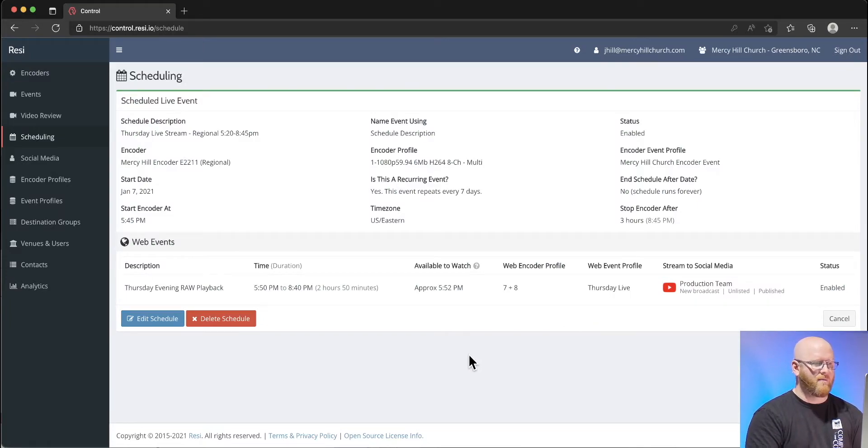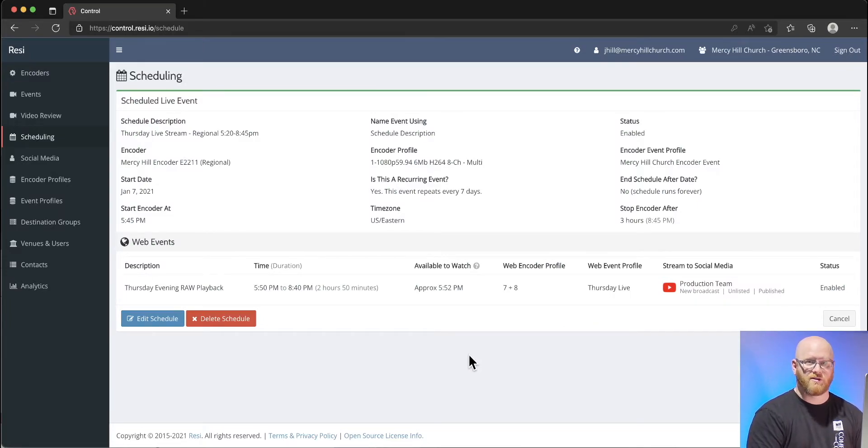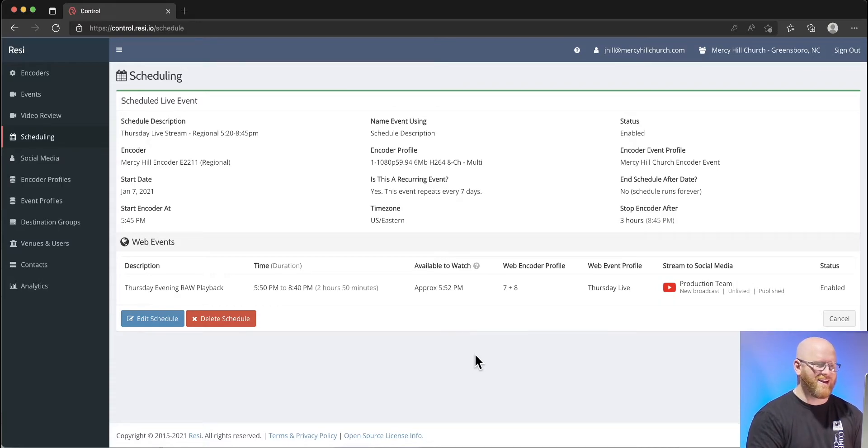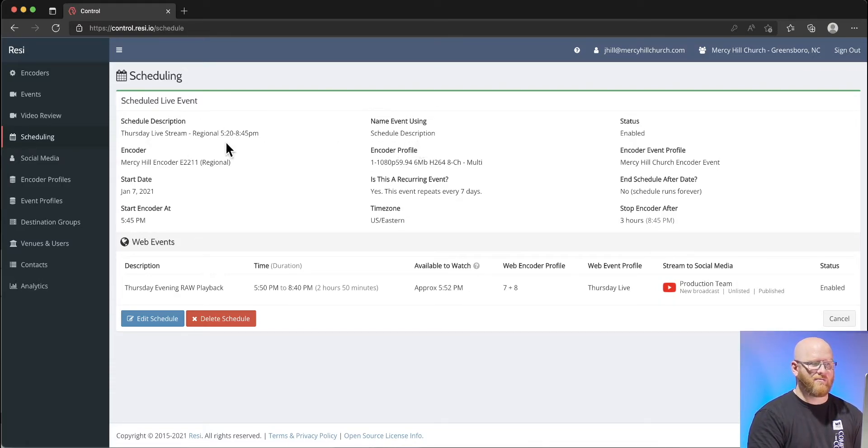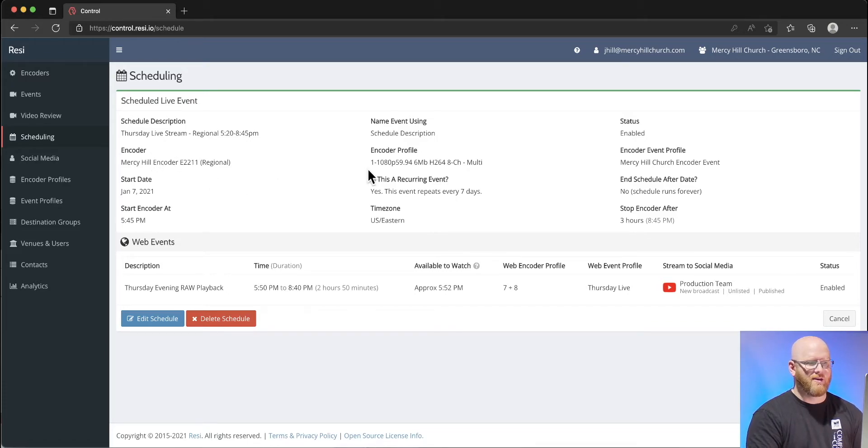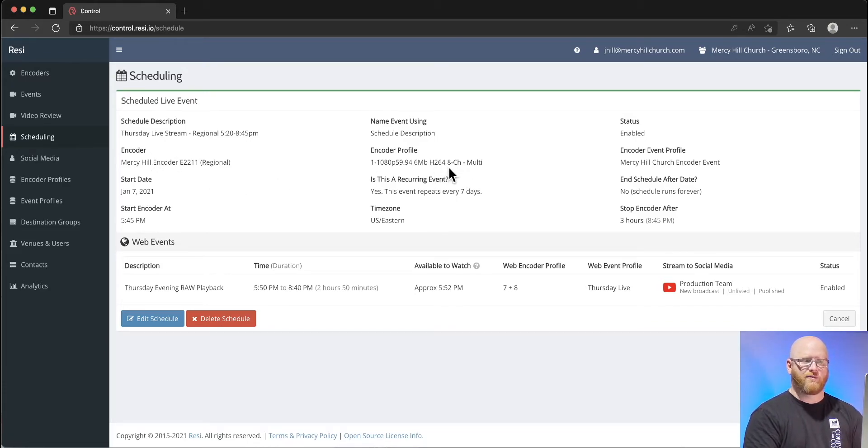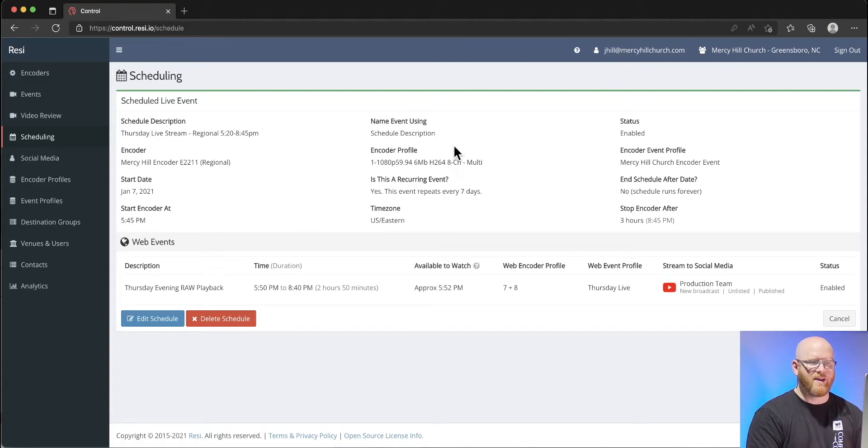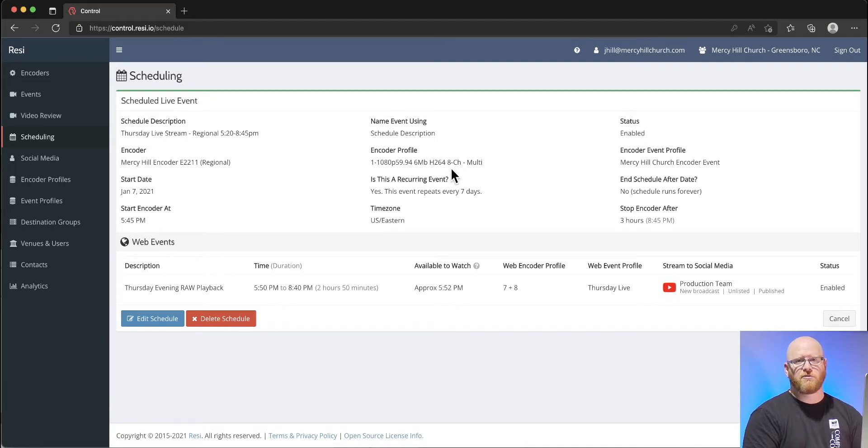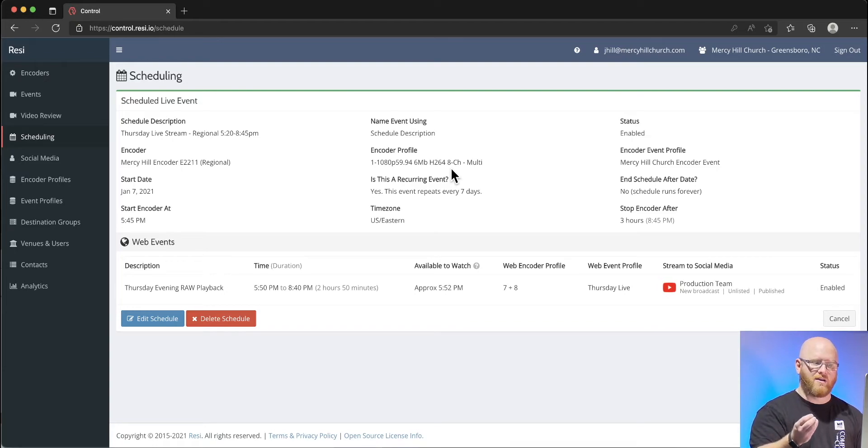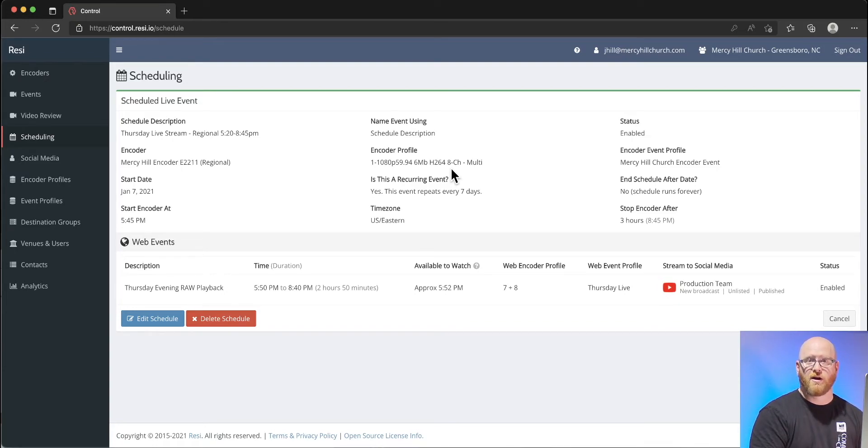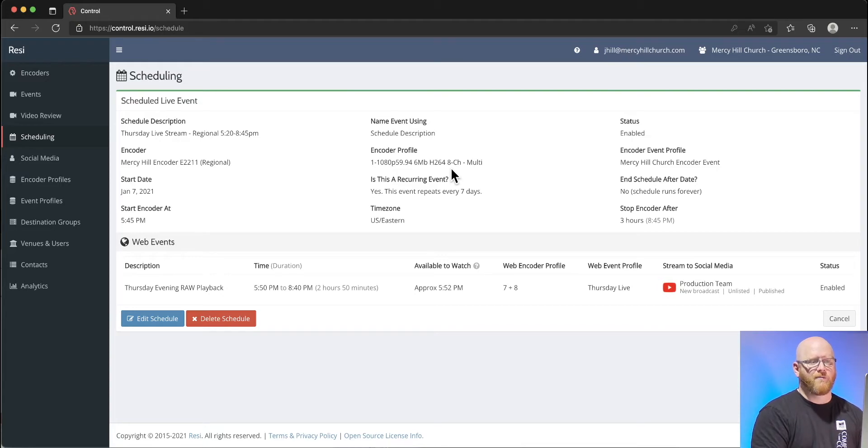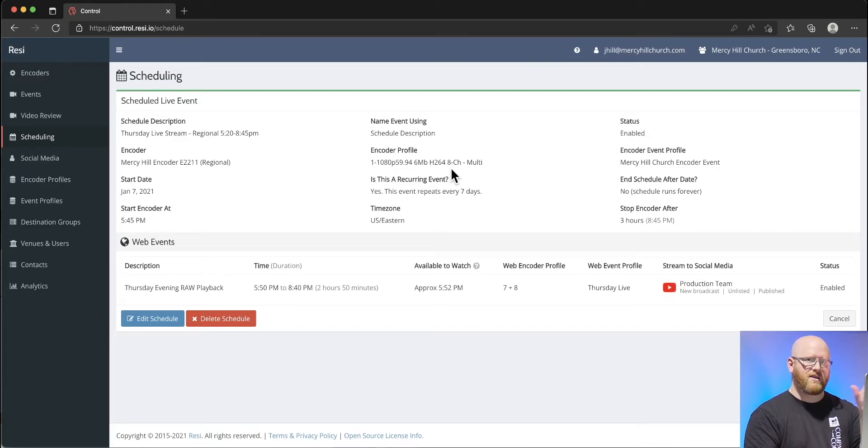Let's take a look at an event. Here is one for a weekend service that starts on Thursday. This Thursday capture uses a particular encoder profile. It uses this 8-channel H.264 encoder profile.